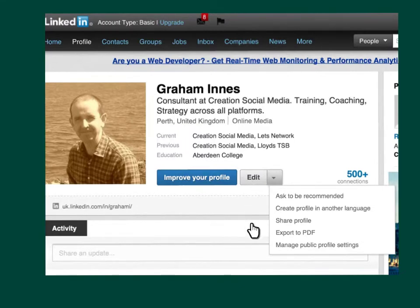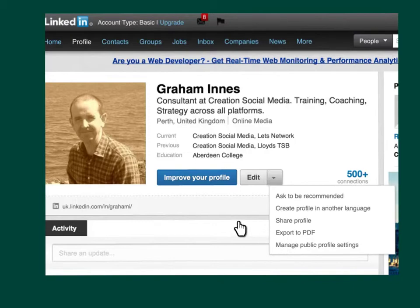...the box will open up and give you an option, as you can see there, to export your profile to PDF, which you can then do.